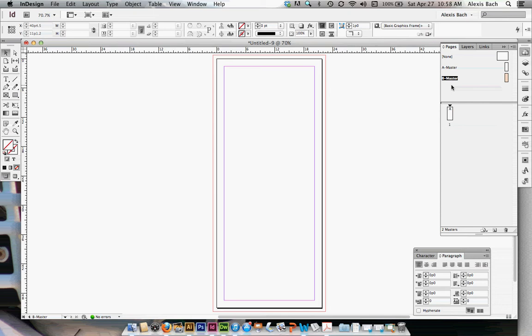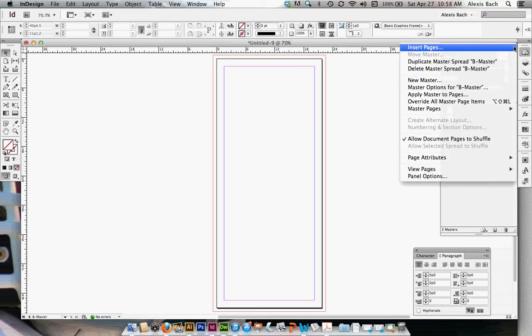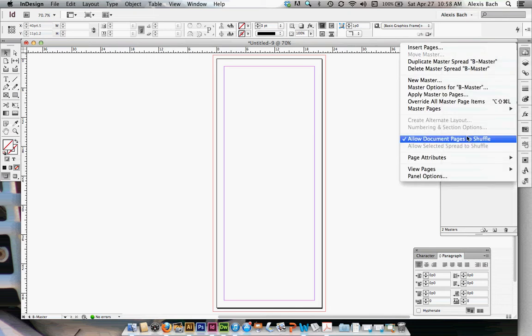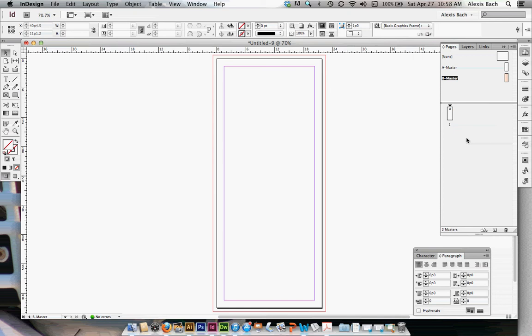Now, go up to your pop-up menu and make sure you deselect 'Allow Document Pages to Shuffle.' Otherwise you will not be able to move your pages around into a spread. Now we're going to start setting up our spreads.